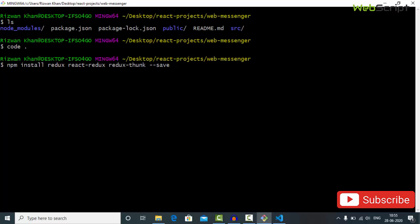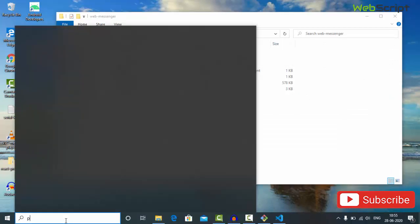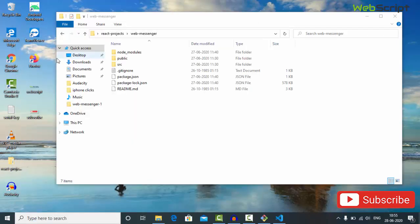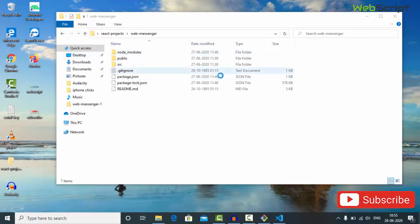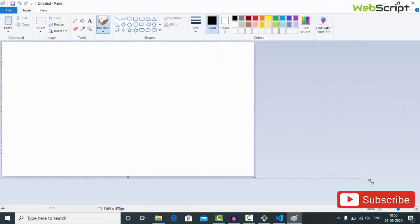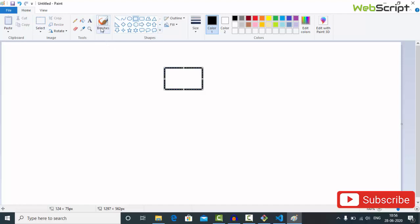While the installation is ongoing, I'm going to discuss the architecture of our application. Let's open Paint. Our main file in the whole React.js project is index.js and the first component will be App.js — this is our root component.